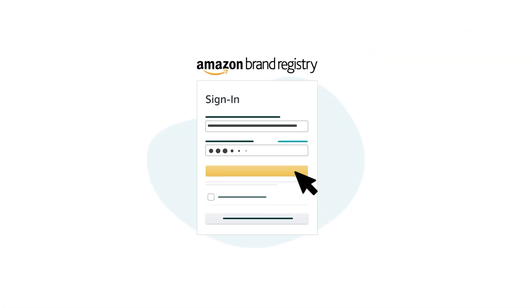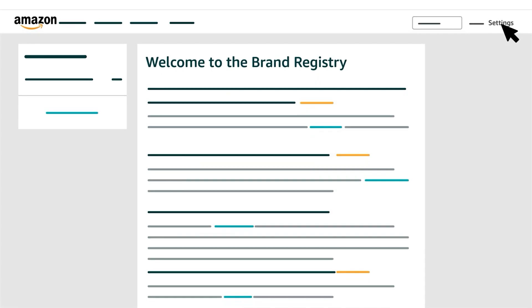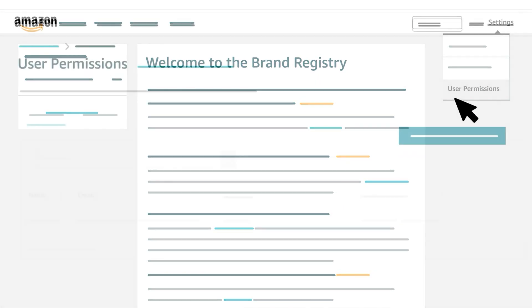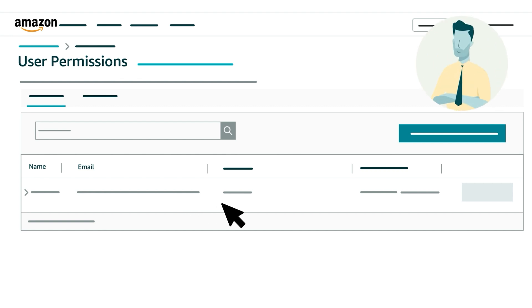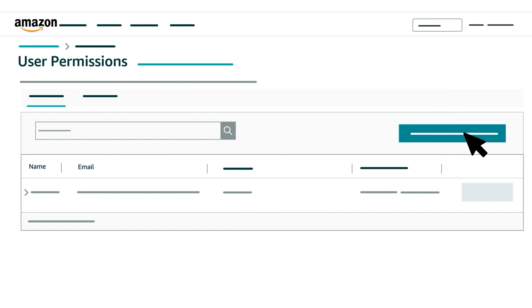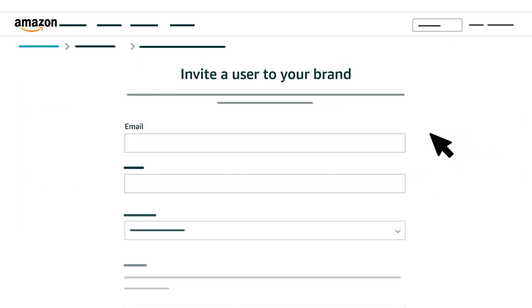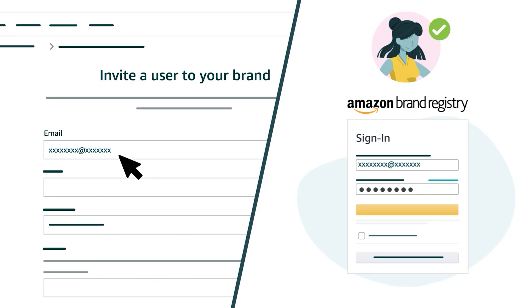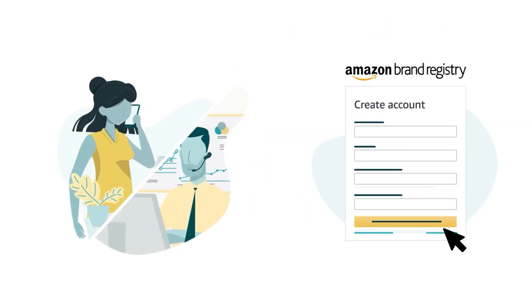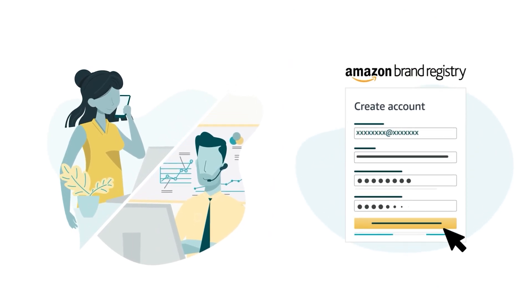First, sign in to your Brand Registry account. Click Settings, then User Permissions. You'll see a list of user accounts already affiliated with the brand, including the seller who enrolled the brand. Click the Invite a user to your brand button, then enter the email associated with the Brand Registry account you want to affiliate. Make sure the email you enter is associated with an active Brand Registry account. If you'd like to affiliate someone who doesn't yet have a Brand Registry account, first ask them to create one.